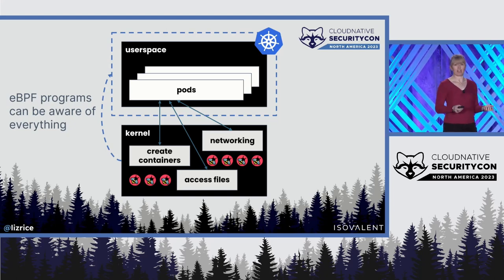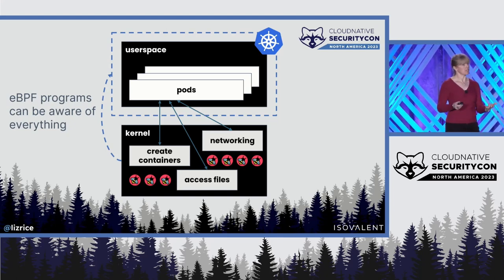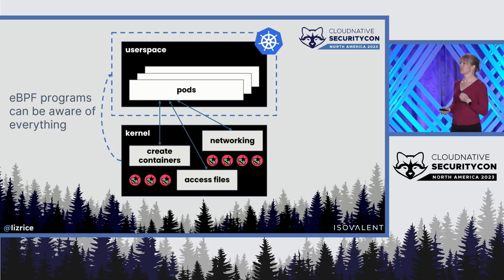And whenever it wants to do anything interesting and potentially security relevant, it's going to have to ask for assistance from the kernel.